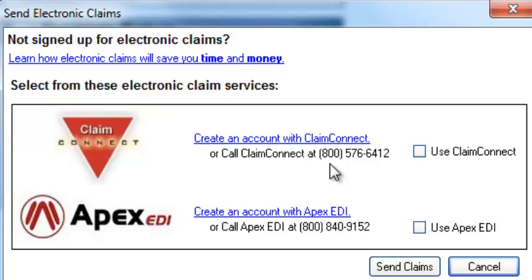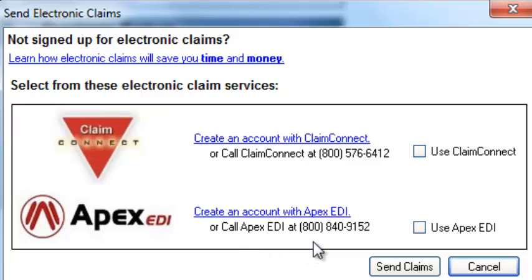Their phone number is 800-576-6412. And if you're using Apex EDI, call them at 800-840-9152.